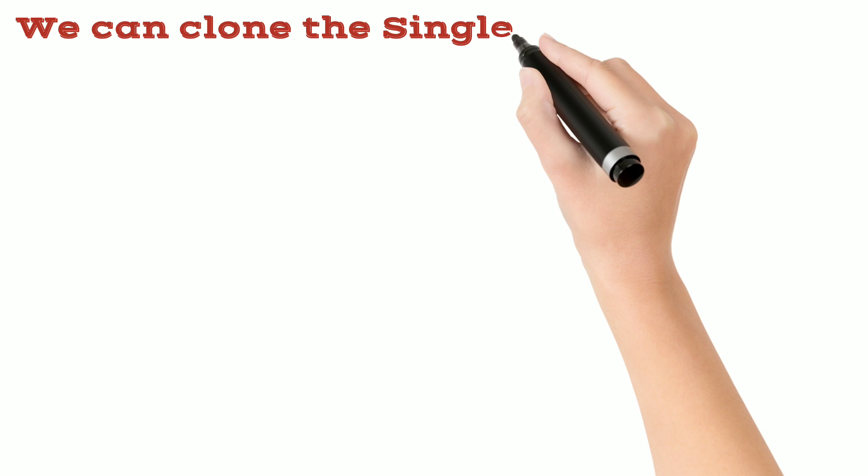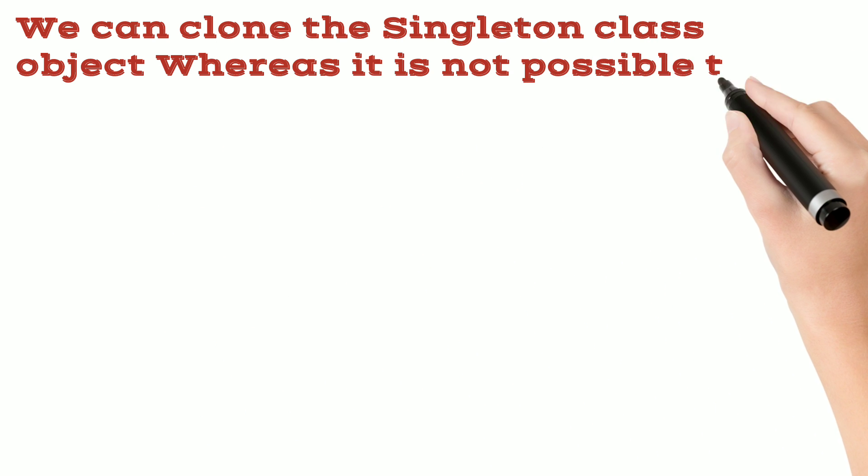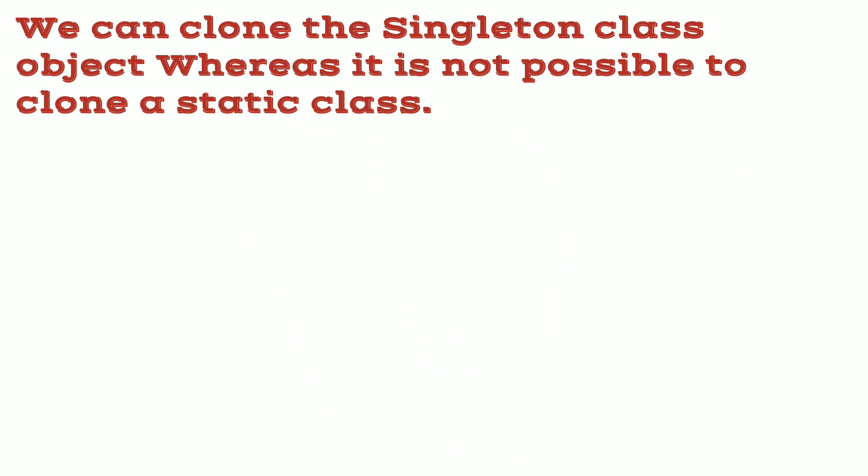We can clone the singleton class object whereas it is not possible to clone a static class.